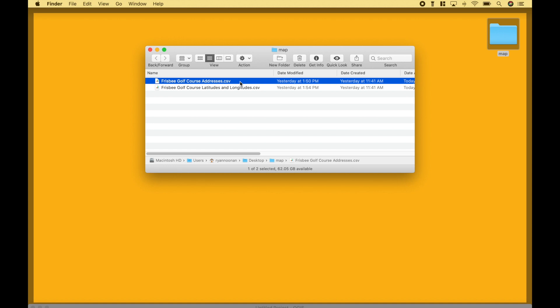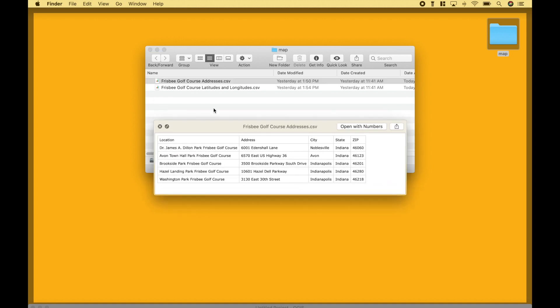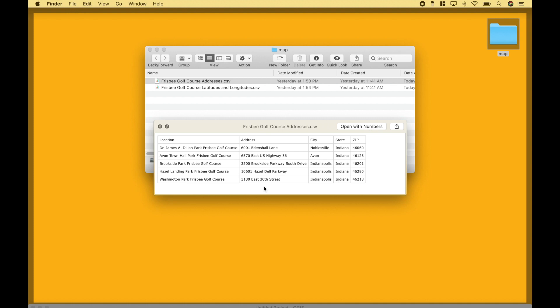For the first example, we're going to use this file here. And here we have a preview. The file includes the location names for some Frisbee golf courses around the Indianapolis area. Then here we have the address, and the city, the state, and the zip code. The main parts of the address that we're going to need include the address here, the city, and the state. An important thing to note is you want to make sure that your data is formatted correctly using the CSV format.